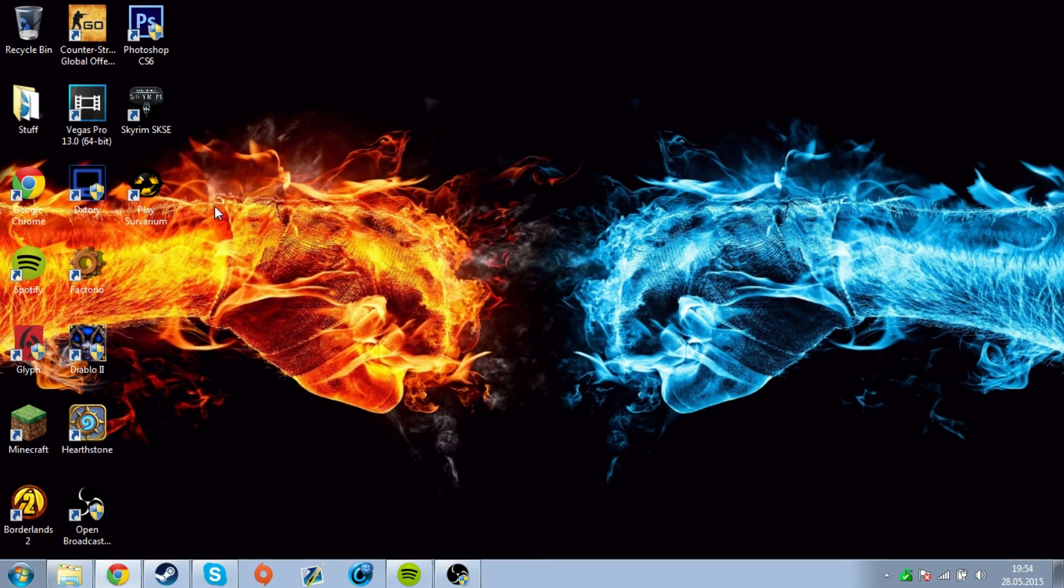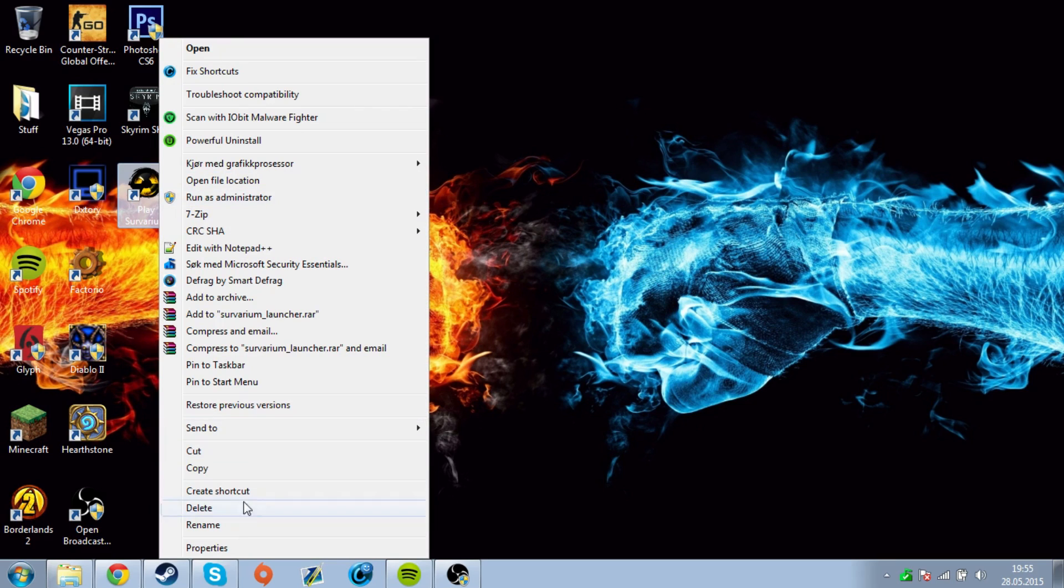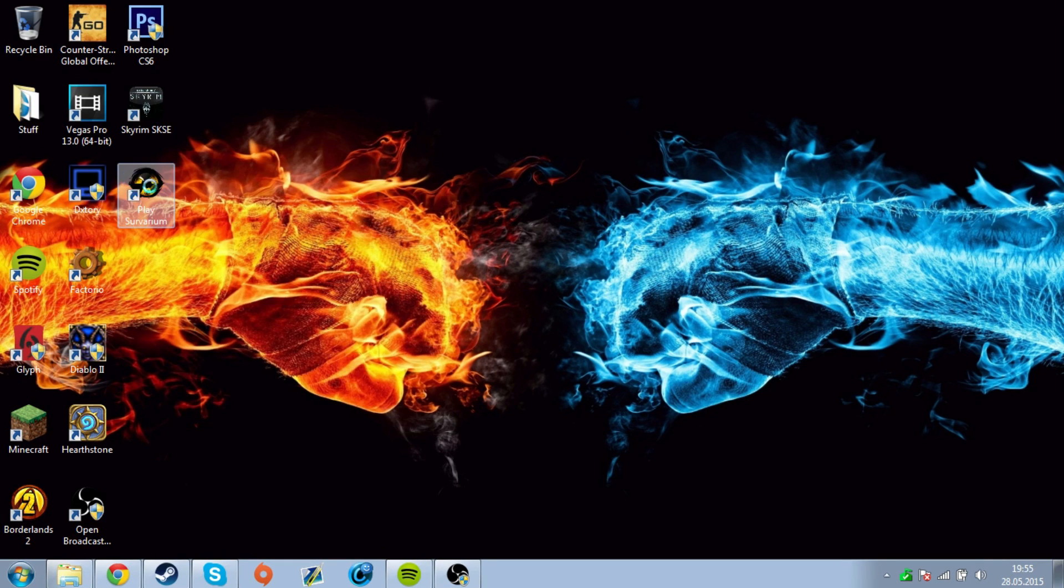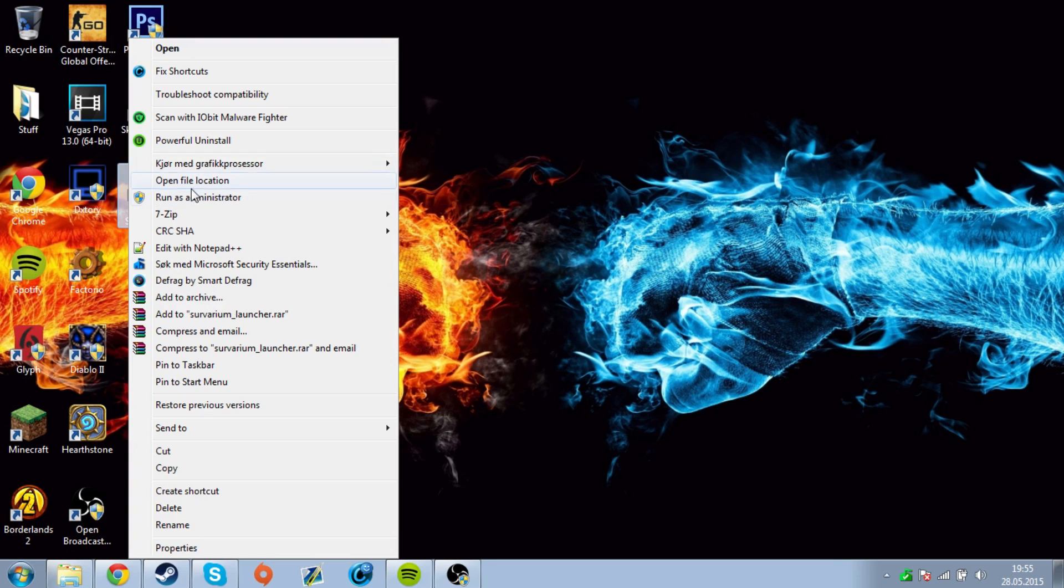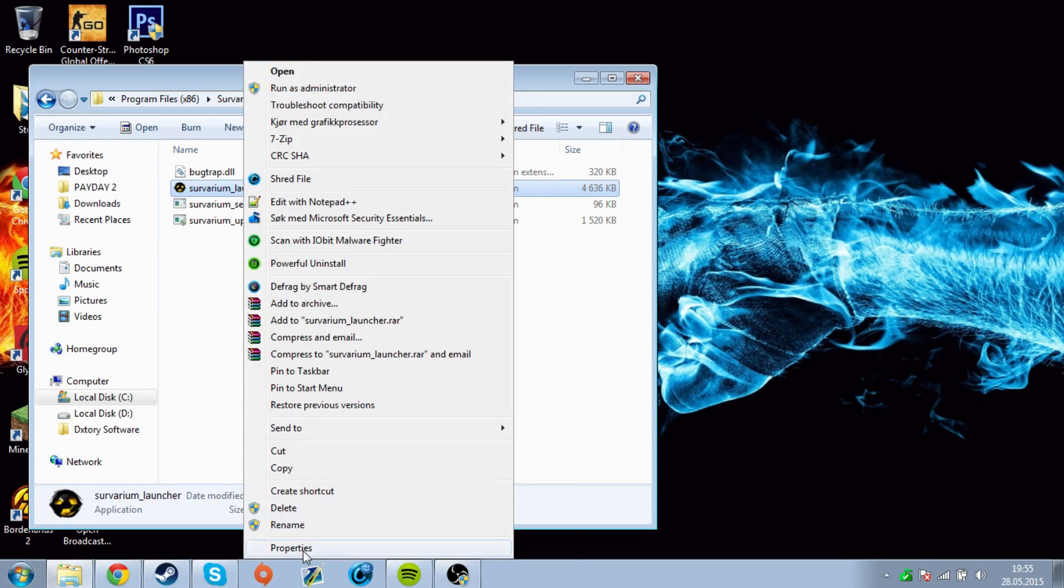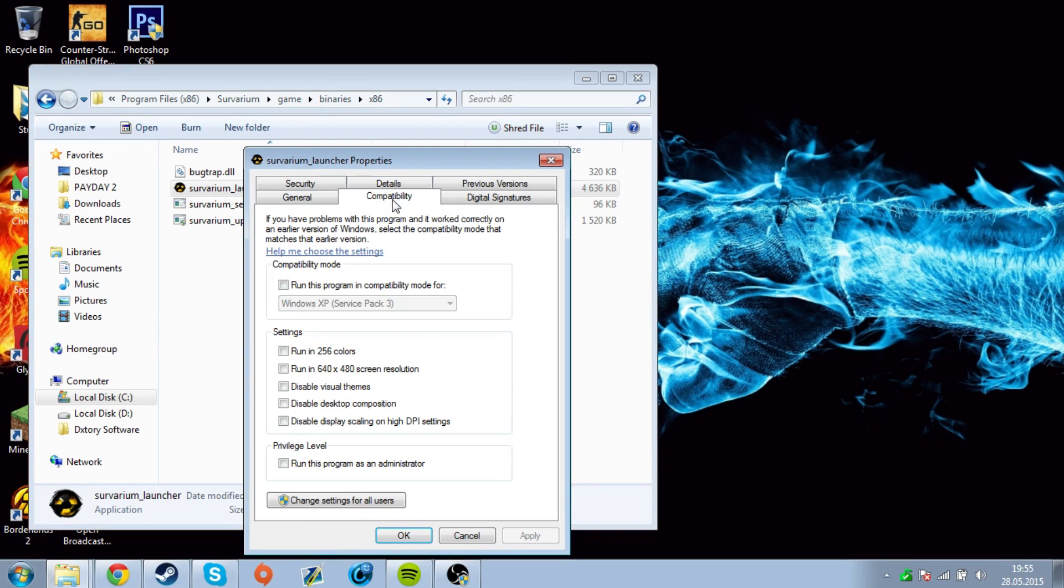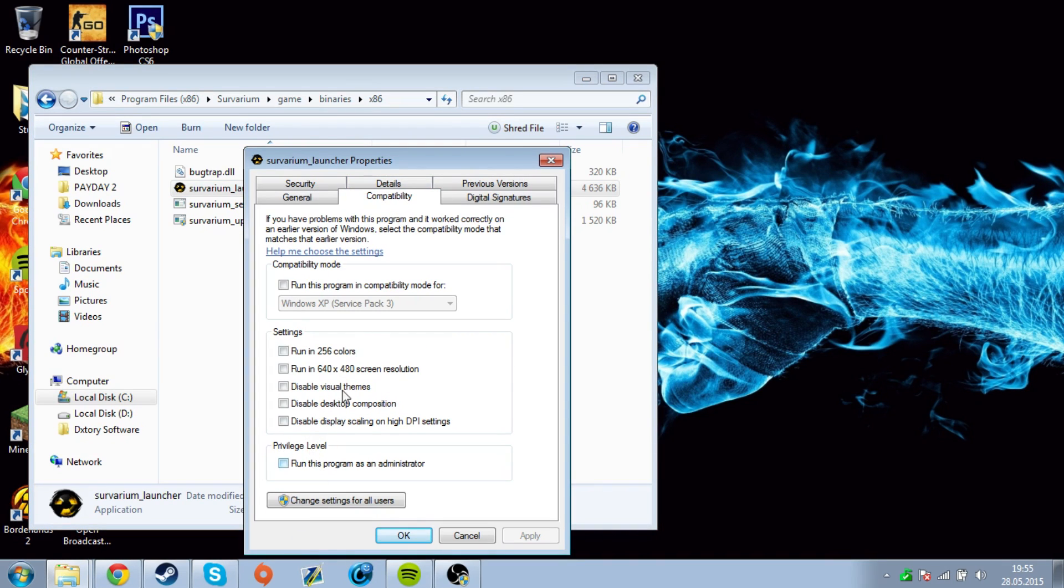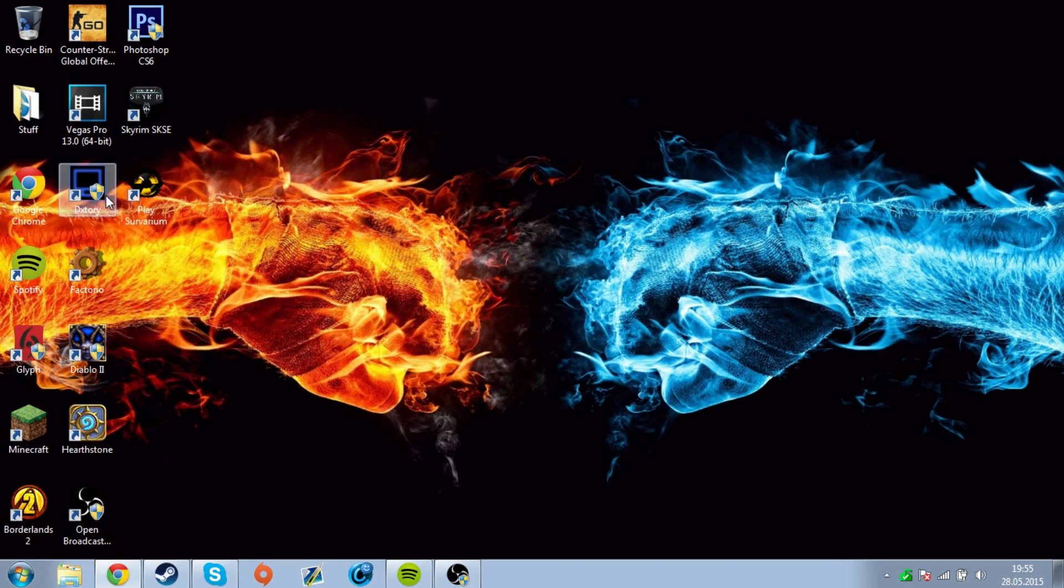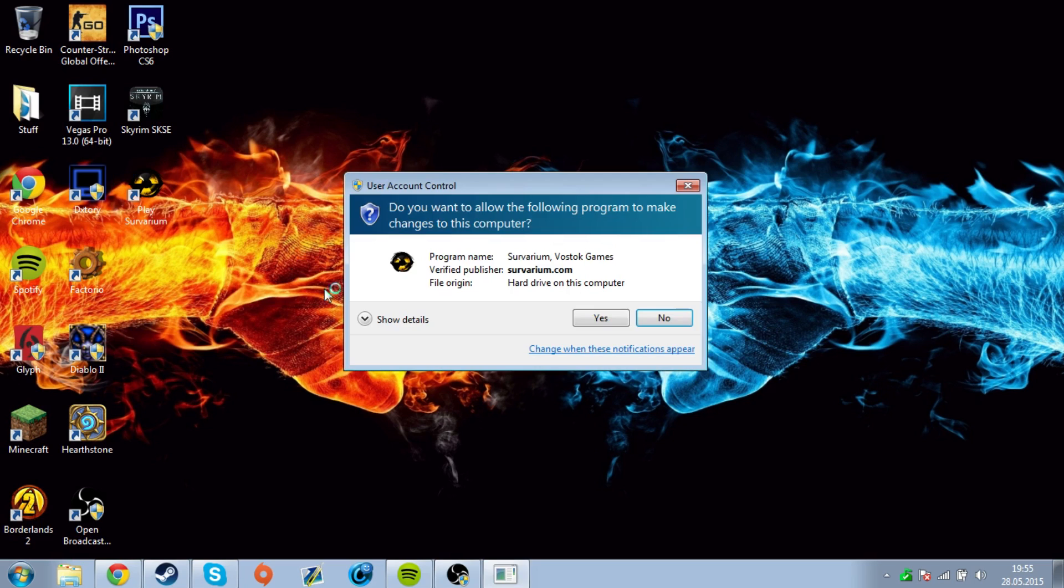It's a pretty simple fix, well, for me it is. Oh shit, that's wrong. You simply go into open file location, then go to properties, and press on compatibility, and then run this program as an administrator. Then apply, okay, and relaunch your game.